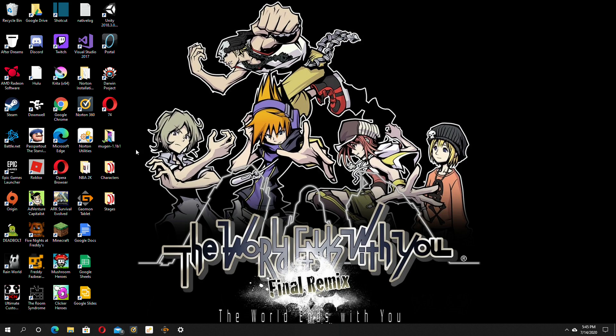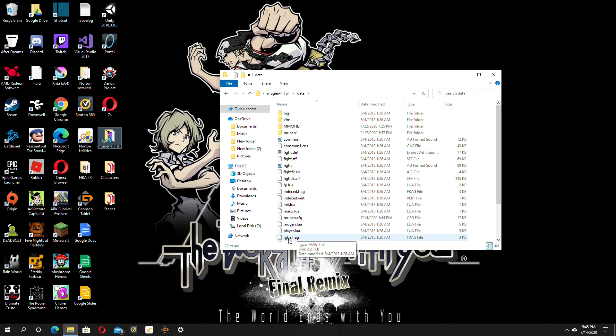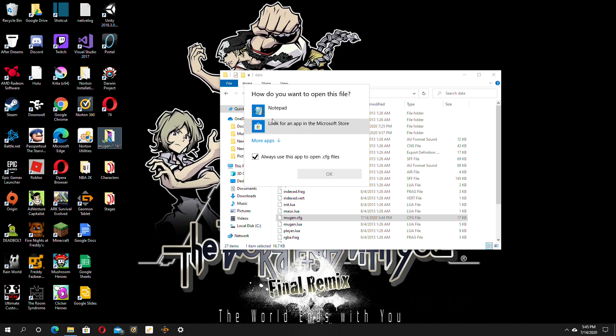First thing you want to do is open up your Mugen file, go over to data, and go to Mugen.cfg. Click on that and you want to open it up in Notepad. It's your option to always do this, always use this file, not for me though.